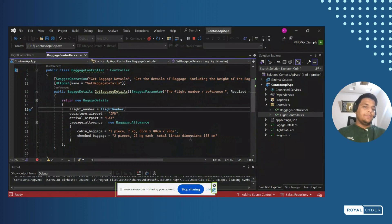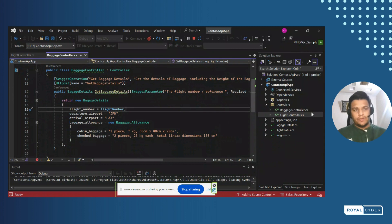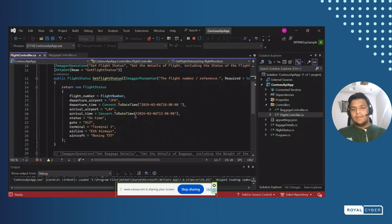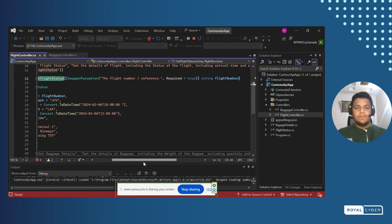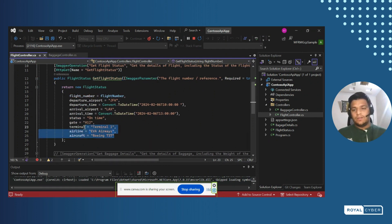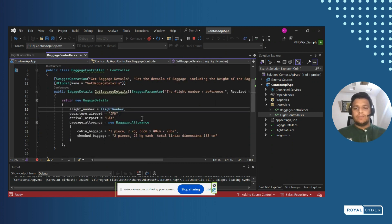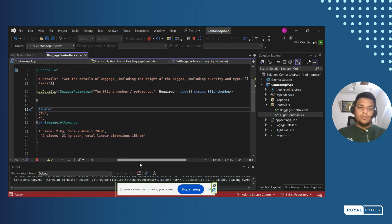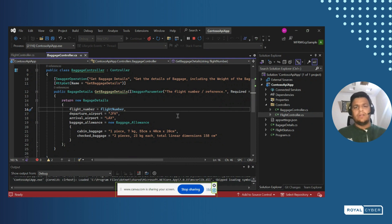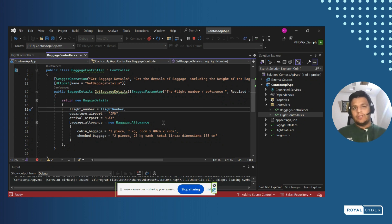Here you can see we have defined the API to handle flight-related inquiries. There are two endpoints defined — one is flight and the other is package. In the flight controller, we have defined a get flight status endpoint which produces a result based on the flight number, with the response statically defined. Similarly, the package controller also produces a result based on the flight number. This is a dummy API to go through the whole process of consuming a custom API inside Copilot Studio.